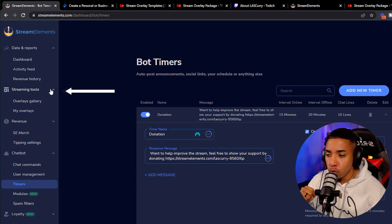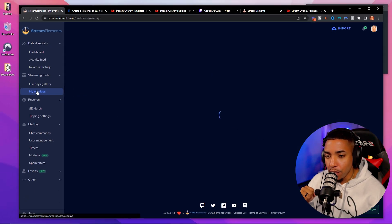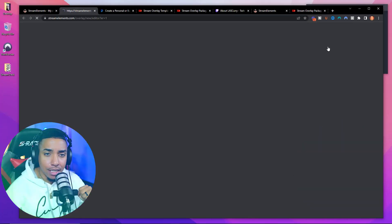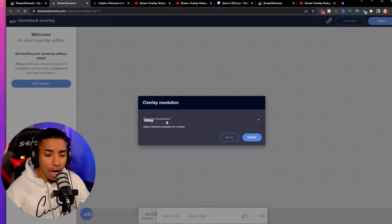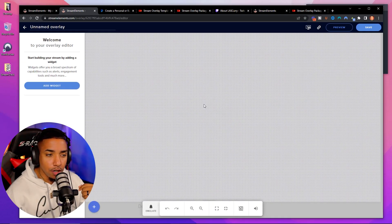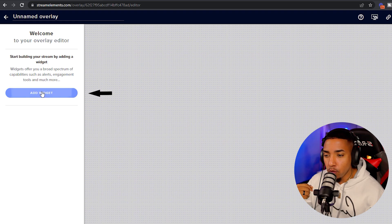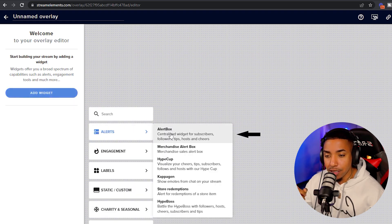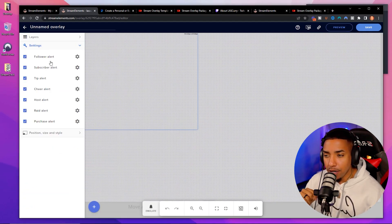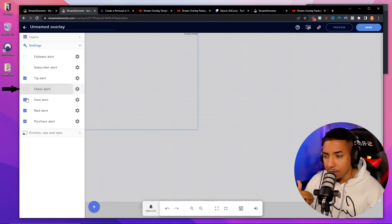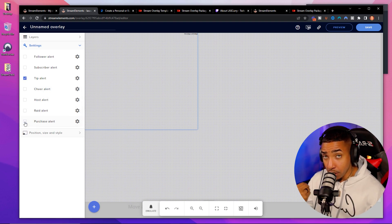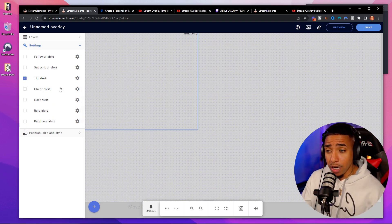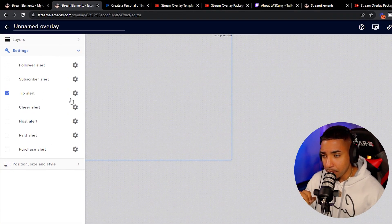Select New Overlay, leave it at 1080p, and hit Start. Click Add Widget, select Alerts, then Alert Box. For now, just keep the Tip alert — that's the one that fires when someone donates. Click the gear icon to customize it. Stream Elements provides a predefined tip alert animation you can use, or you can get animated or static alerts from streamdesigns.com for a consistent look.